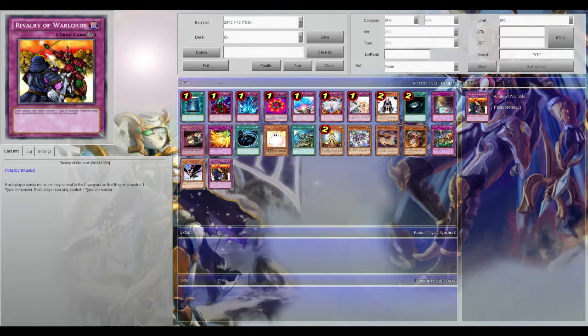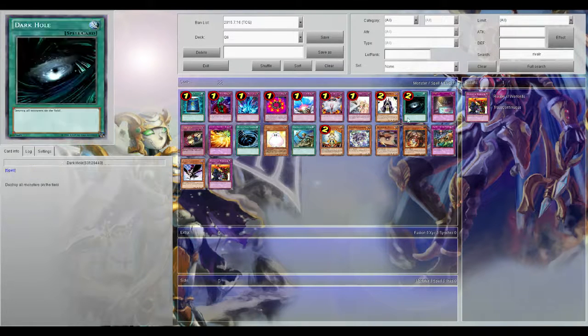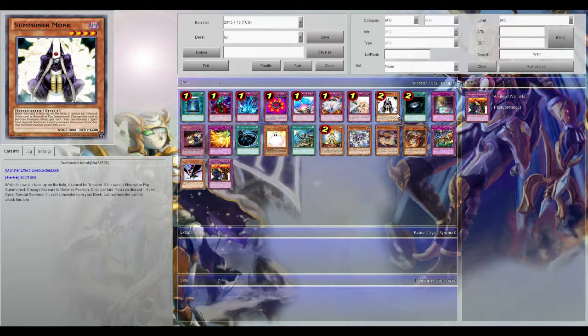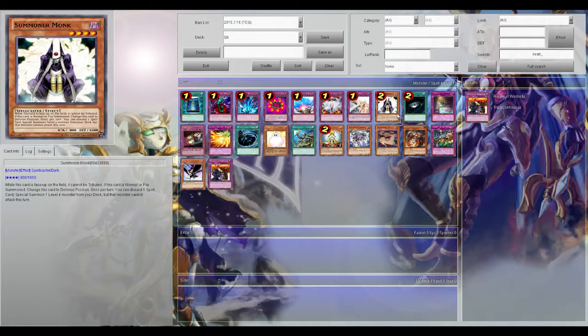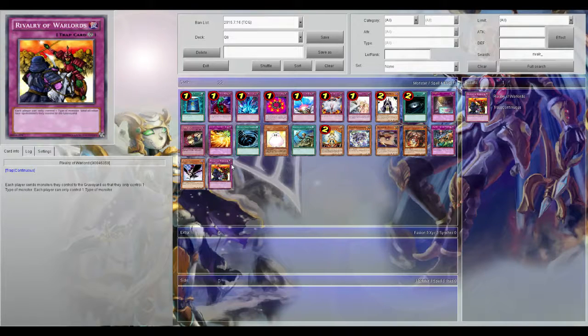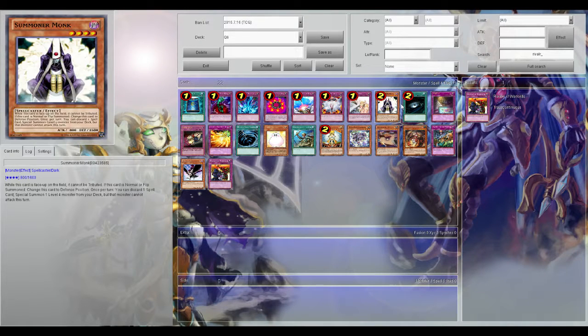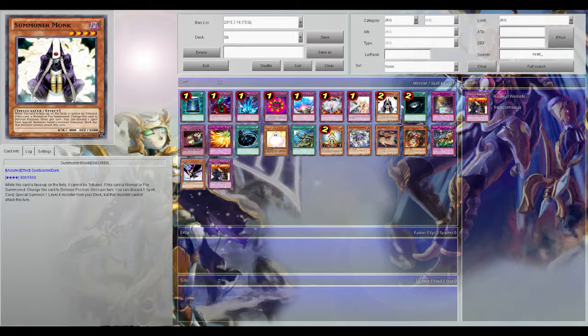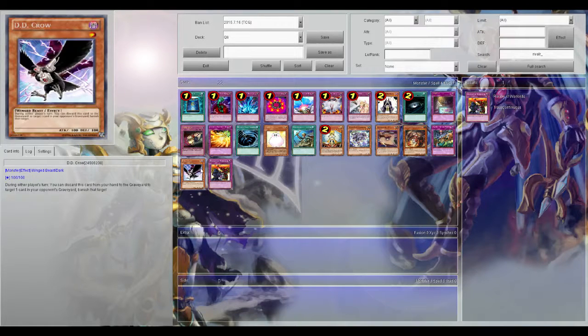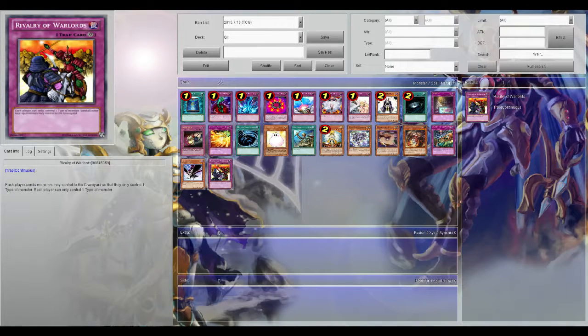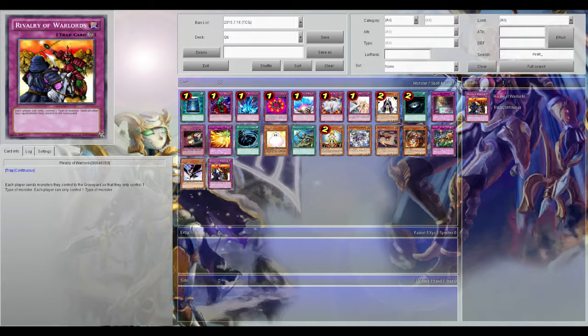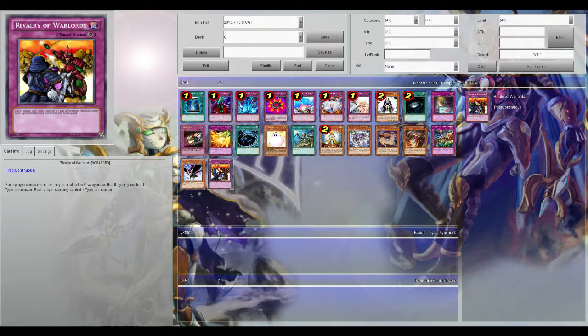So let's say you're playing against Heroes and they only have Summoner Monk on the field. You play Rivalry of the Warlords and they only have Summoner Monk - that means they're going to send Summoner Monk and they can only play Spellcasters as long as Rivalry is on the field. That just completely cripples their deck. Royally, royally cripples the deck. It's ridiculous to say the least, it's so strong.